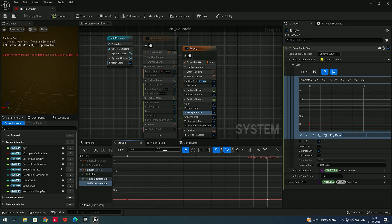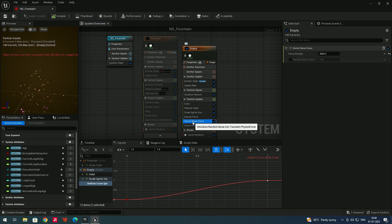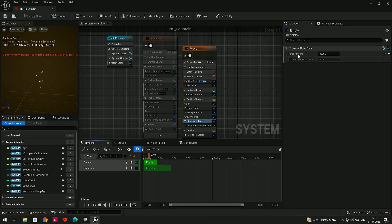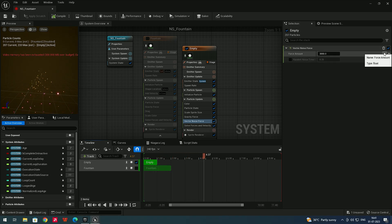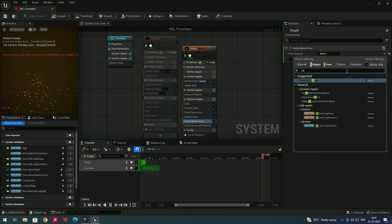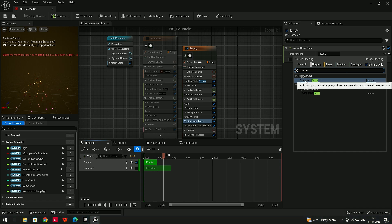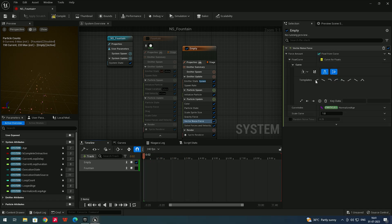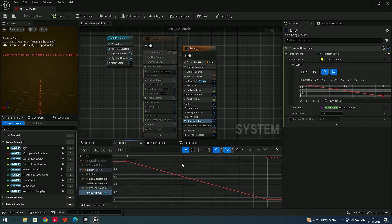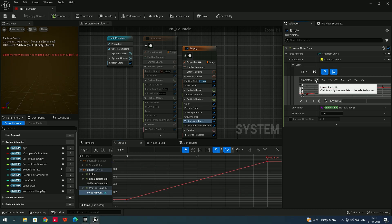Now let's see how to control noise. Select Vector Noise Force in the timeline. To add a curve for the Force Amount, click the dropdown beside it and search for Float from Curve, then select it. A curve will be added — click on it to view it. Let's apply a reverse preset so force starts at zero and rises to one.